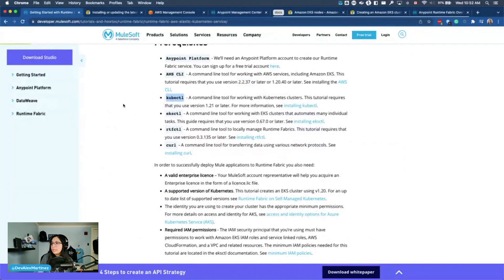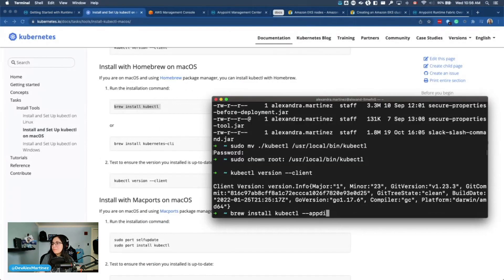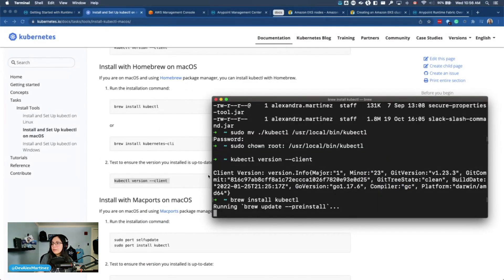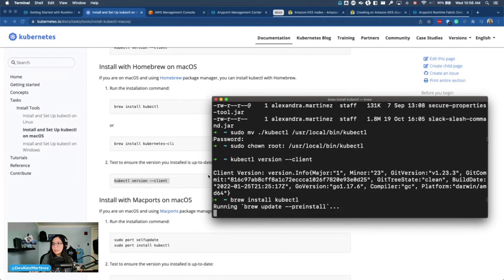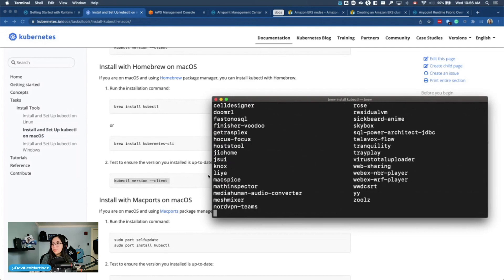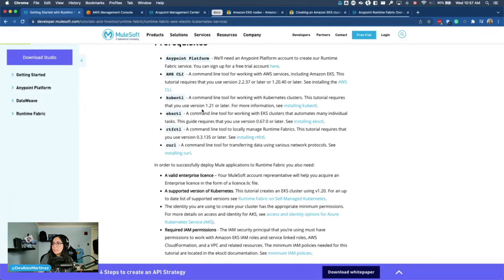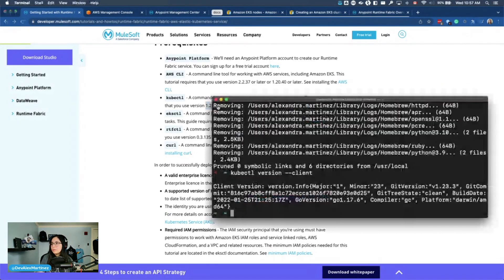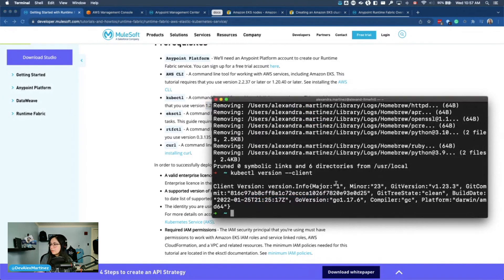Now the kubectl. I just prefer to do it with homebrew. It gives me peace of mind running homebrew instead of running curl. Kubectl was supposed to be version 1.21 or later. 1.23. Yes. So we're cool.